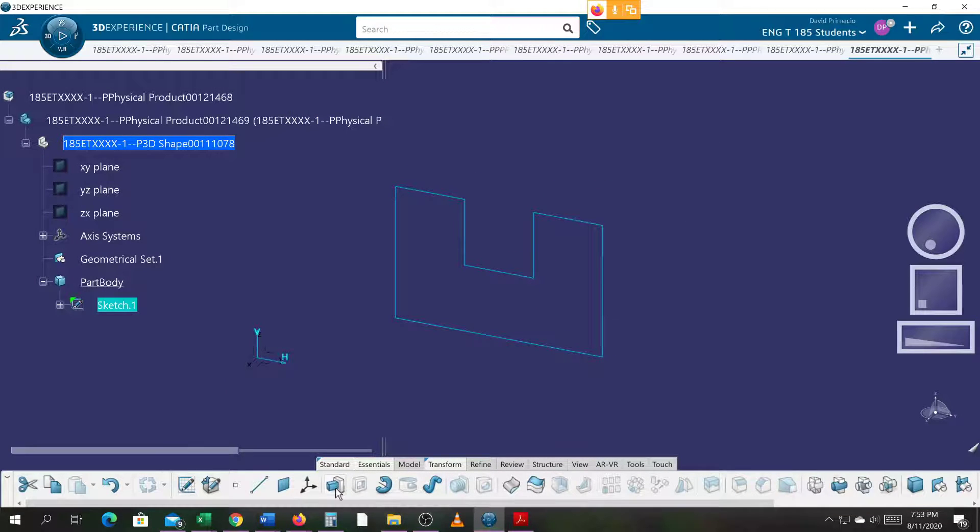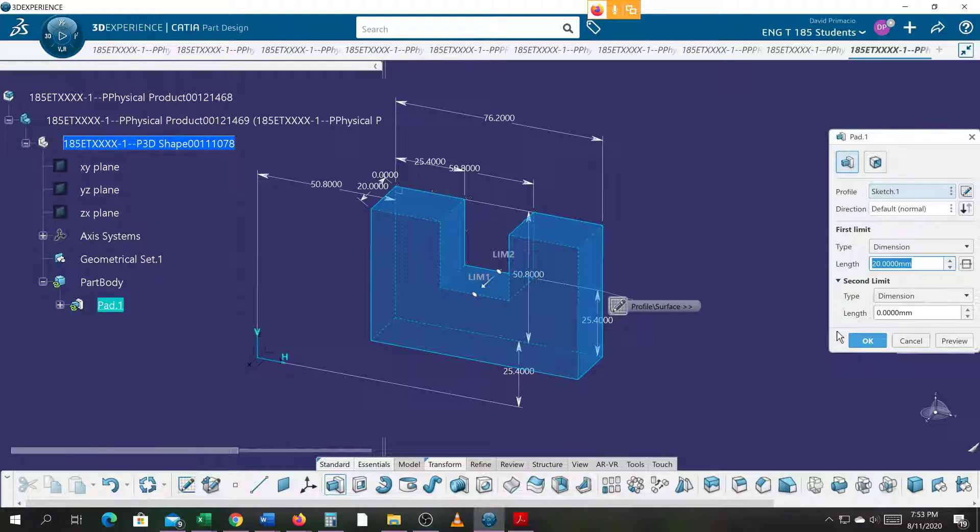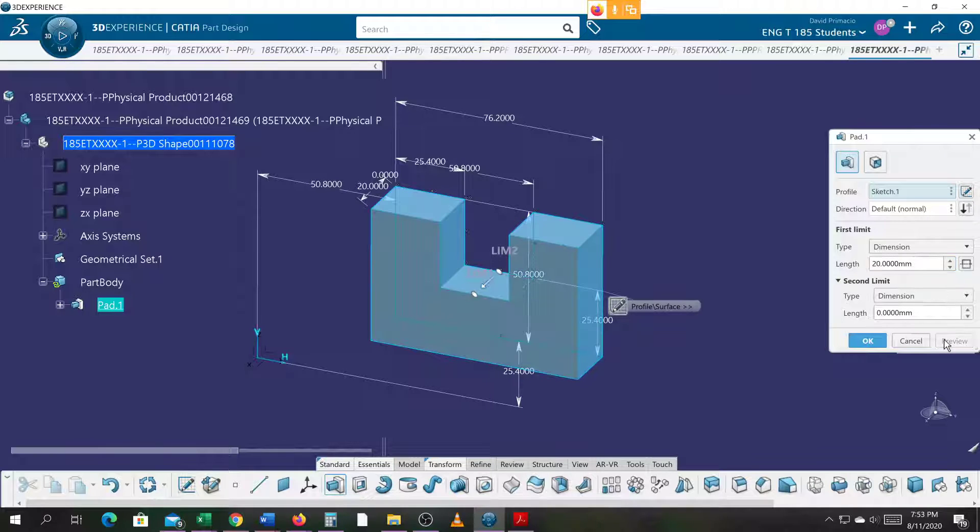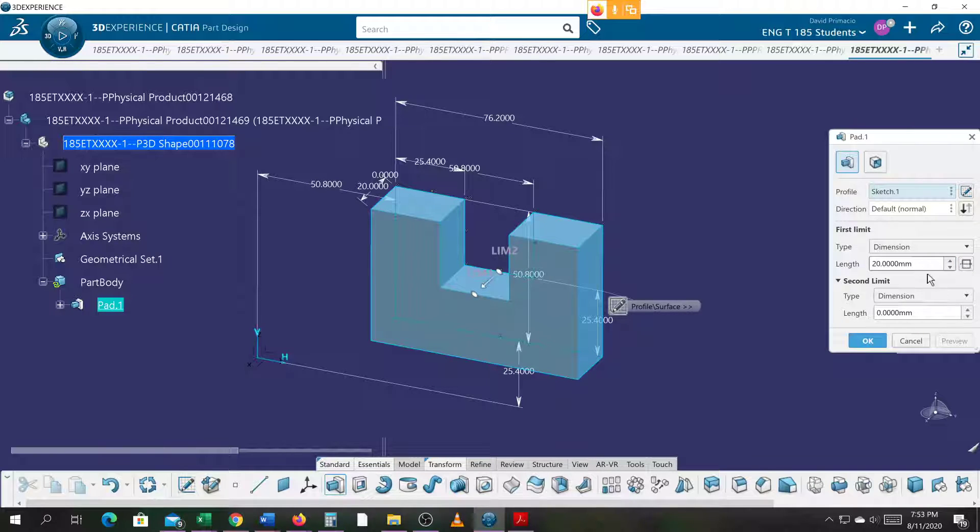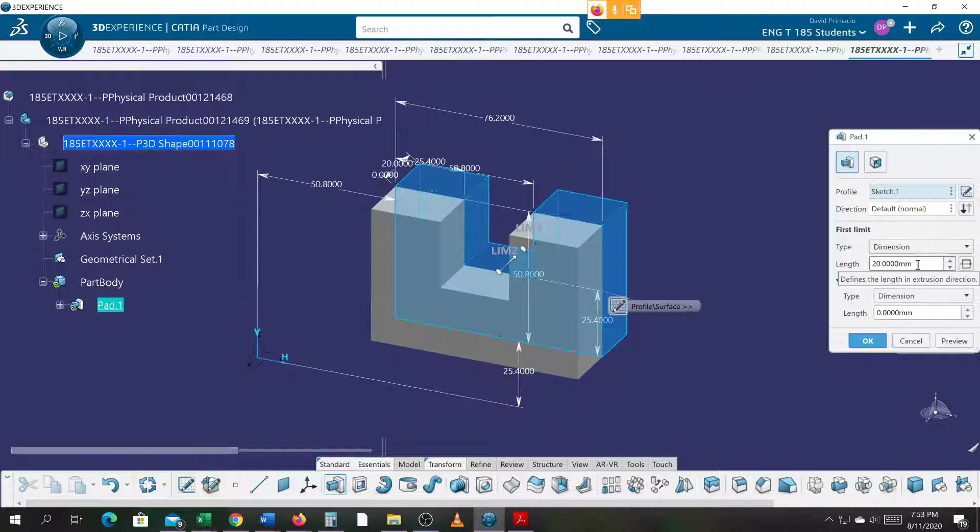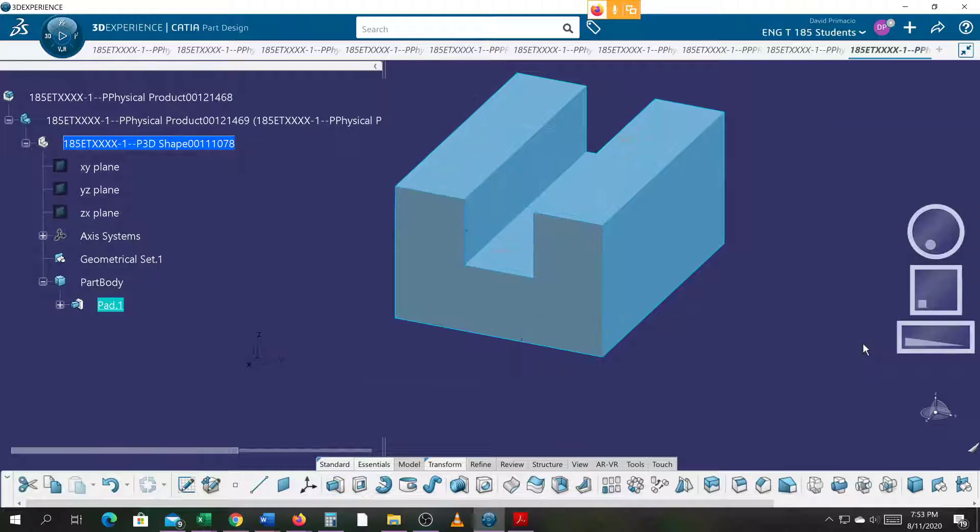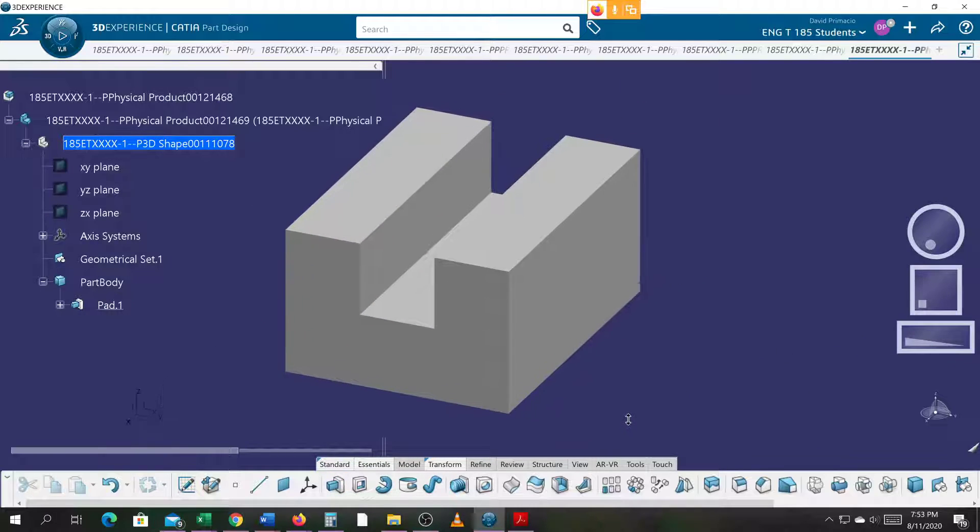Let's make a pad. Reverse the direction and go 100 millimeters. Close enough for aircraft. Okay, so I got this part done.